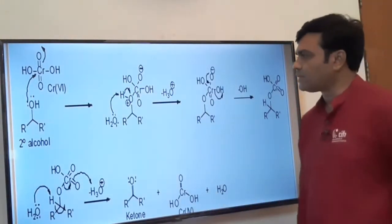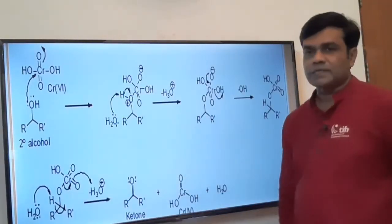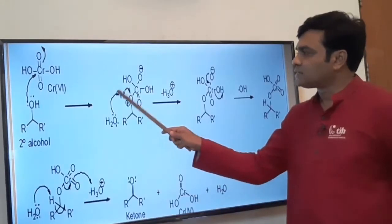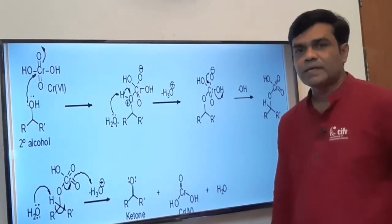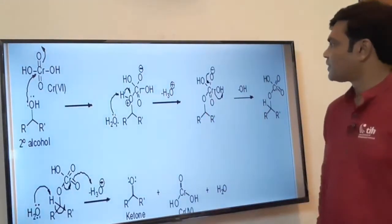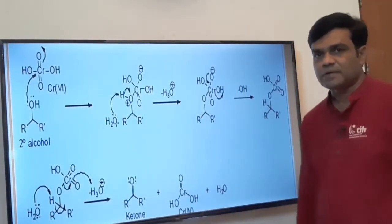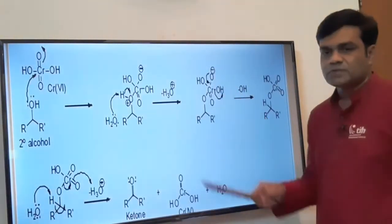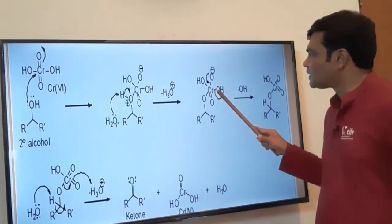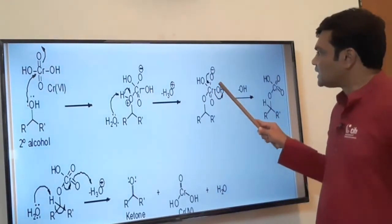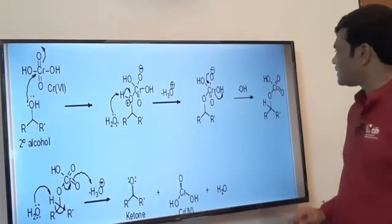Being electron-deficient, in the very next step, a water molecule acts as a base and extracts a proton (H⁺) from the oxygen, so that oxygen regains its lone pair and H₃O⁺ (hydronium ion) is eliminated as a byproduct. The oxygen-hydrogen bond breaks heterolytically, oxygen gains its lone pair, and we get an intermediate moiety. In the next step, this oxygen bears a negative charge — it is electron-rich and unstable. So these two electrons are pushed back, forming a new bond between chromium and oxygen, while the old chromium-oxygen bond breaks heterolytically with loss of OH⁻ (hydroxide). A chromium-oxygen double bond is formed.